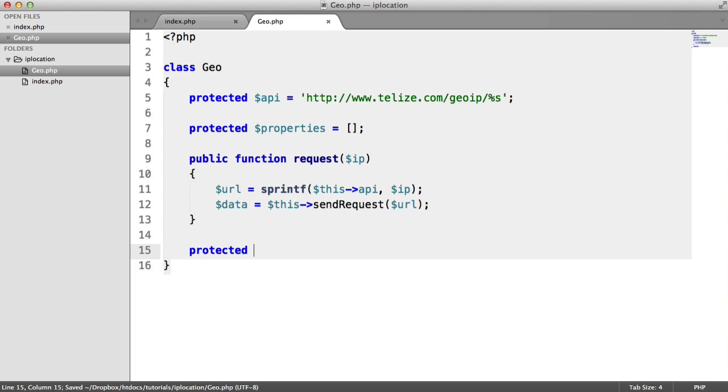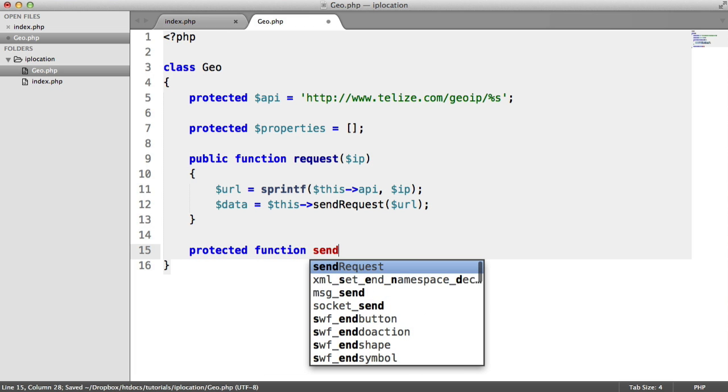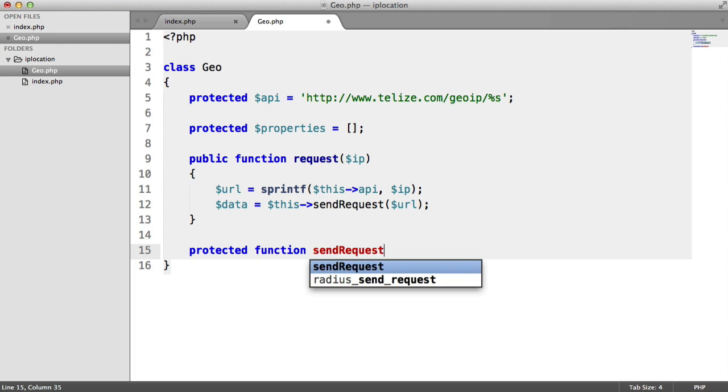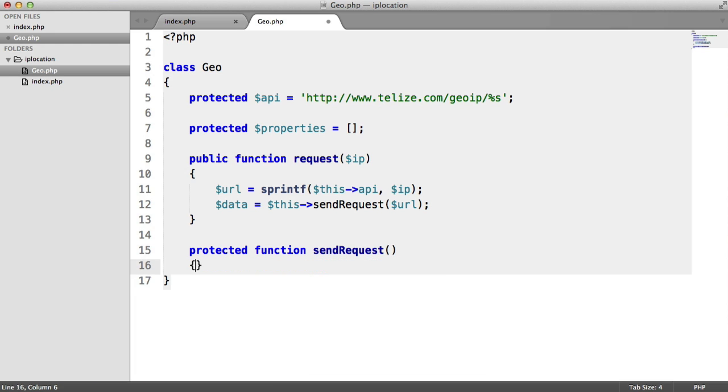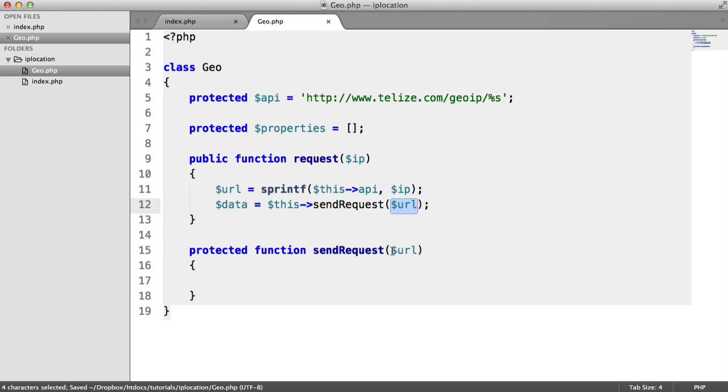We're going to create a protected method down here. And that's going to be called send_request. We'll use curl to do this. But you can use anything else if you want to. Remember, we passed in the URL to this send_request method. And in this case, we are getting the URL here from the arguments.